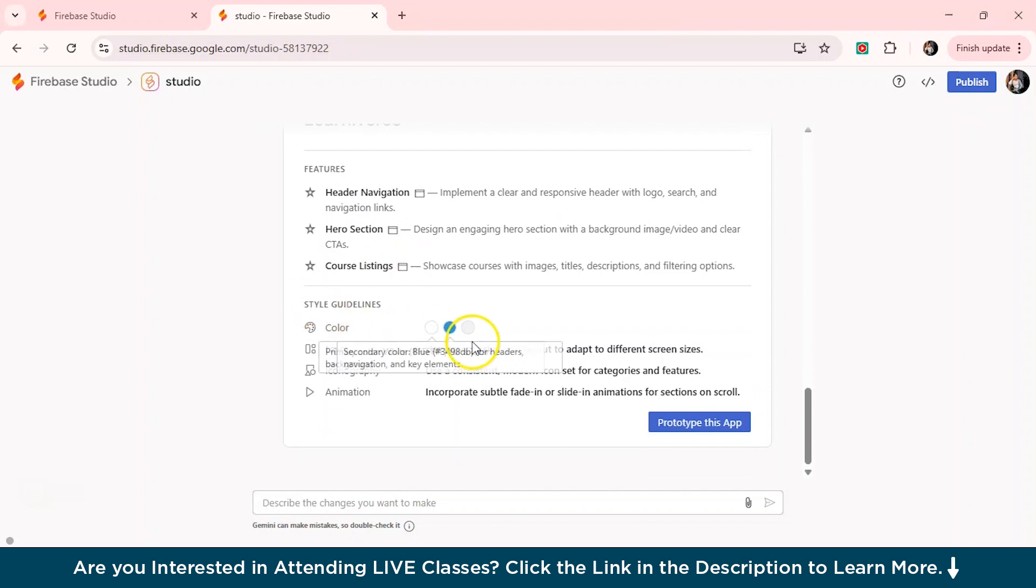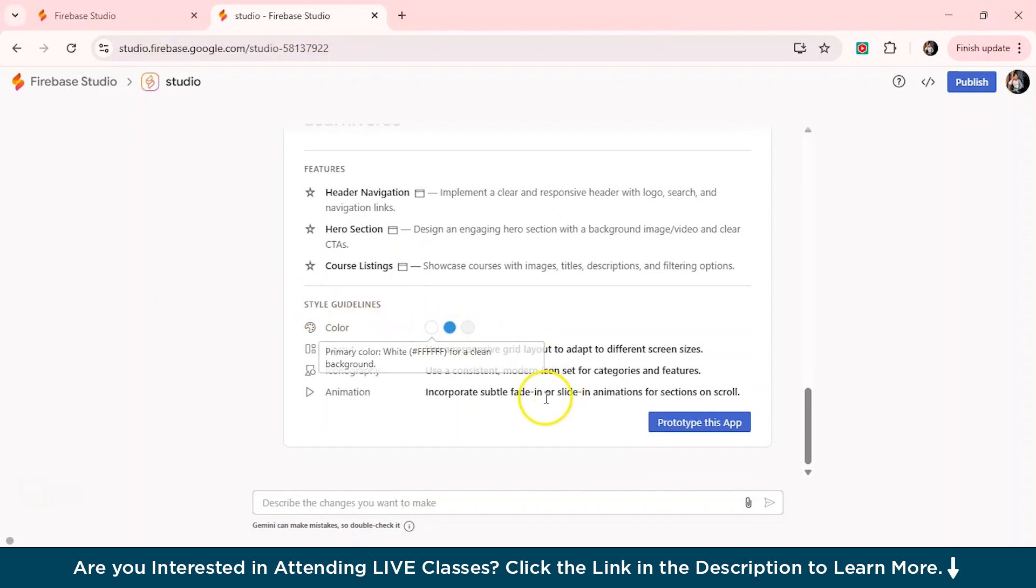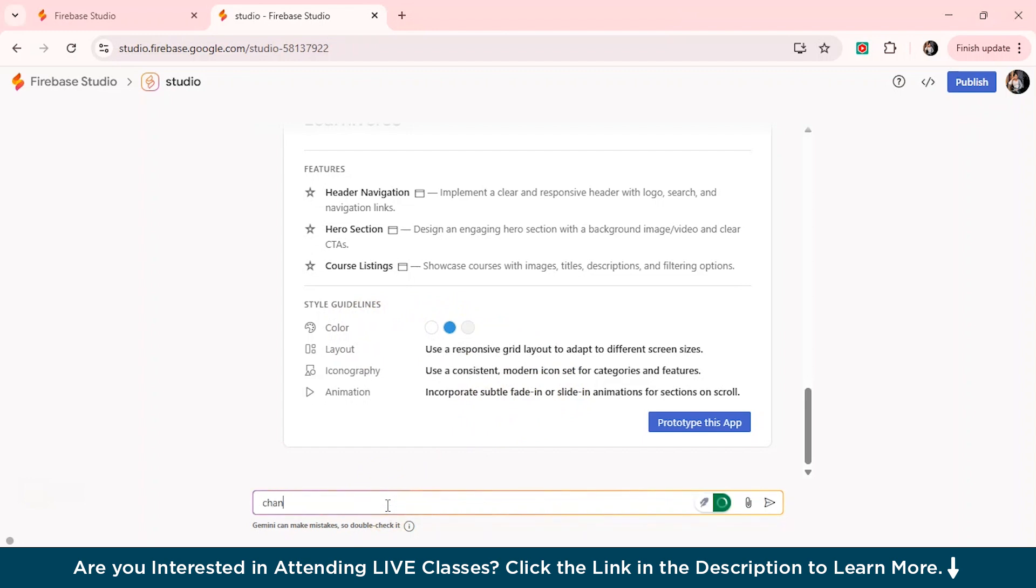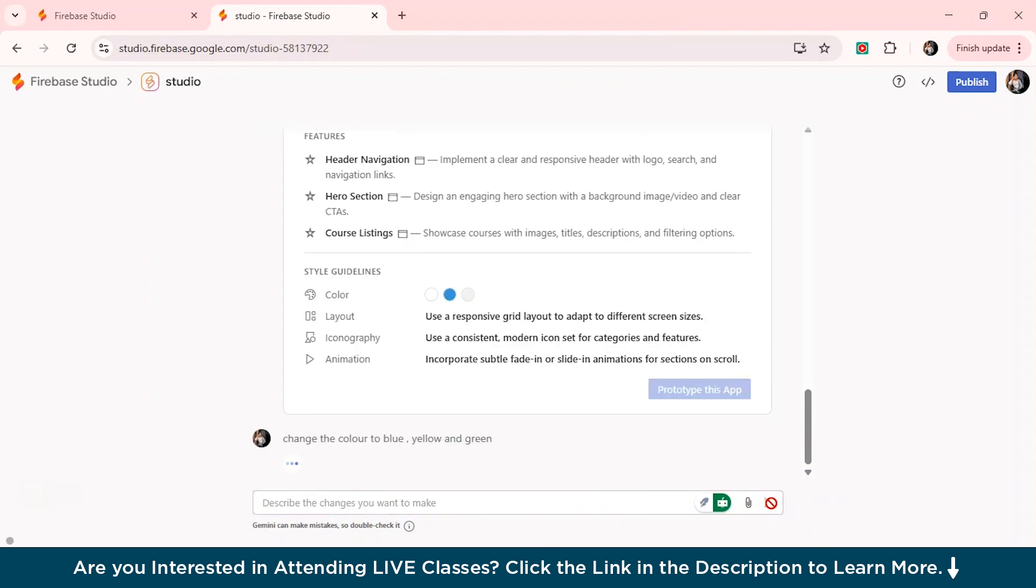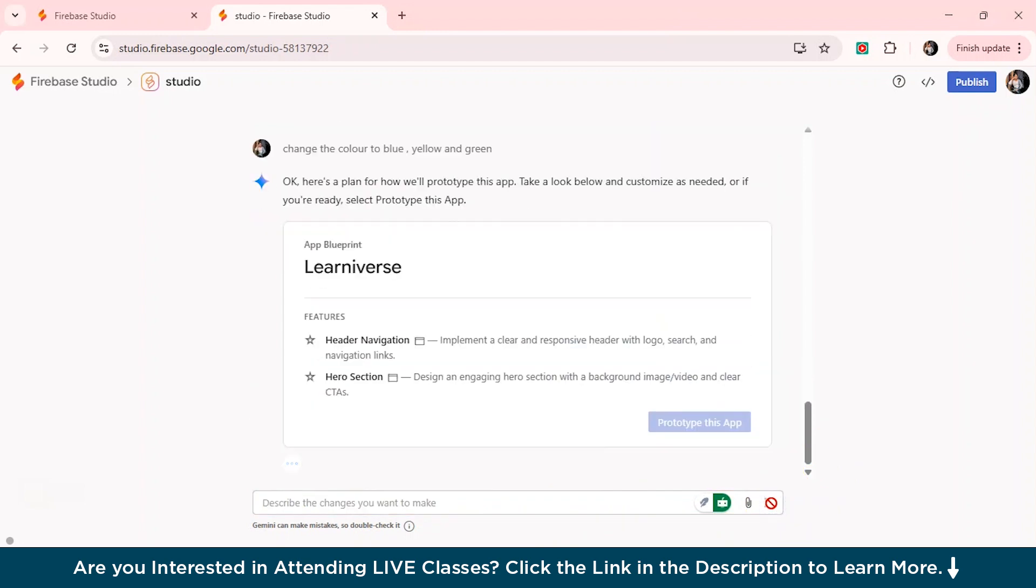We also have these style guidelines from here and it has used colors as white and blue. But then I'll just describe to change the color. Change the color to blue, yellow and green. And I'll just hit this arrow button.